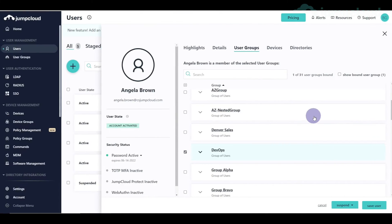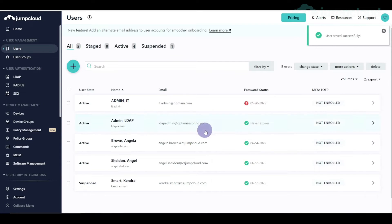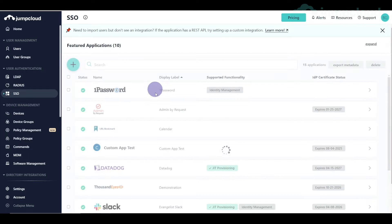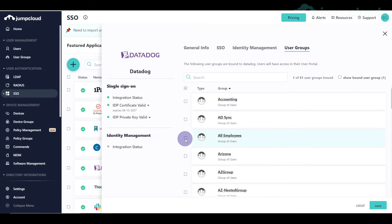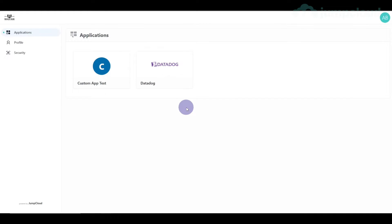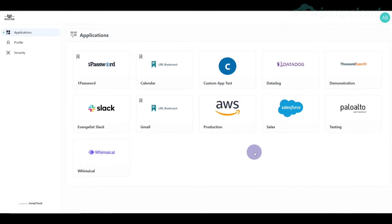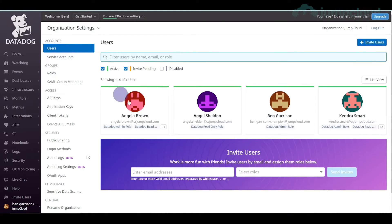If a user is a member of multiple groups that are mapped, they receive all corresponding roles. For example, Kendra Smart has both admin and read-only. We add Angela Brown to the 'all employees' group and make sure all employees has access to the Datadog application. Refreshing the JumpCloud user panel, she now has more applications. Clicking on Datadog, refreshing the users page in Datadog, she now has two roles.